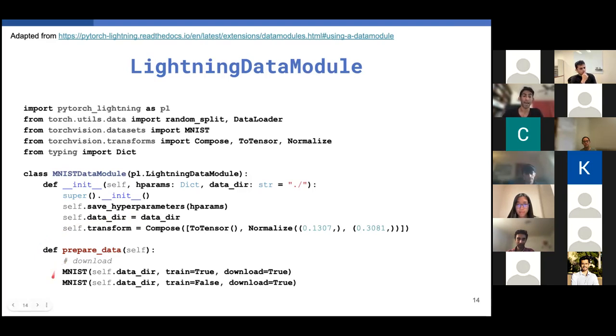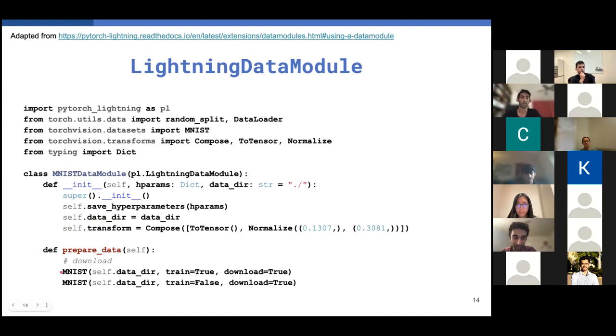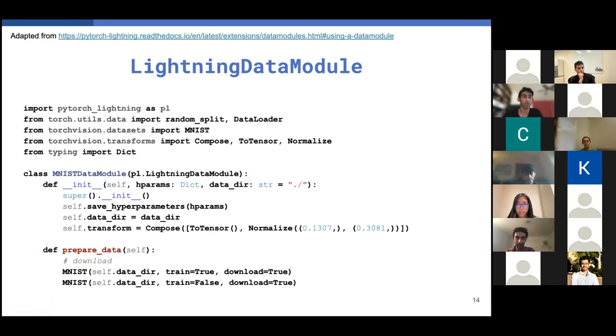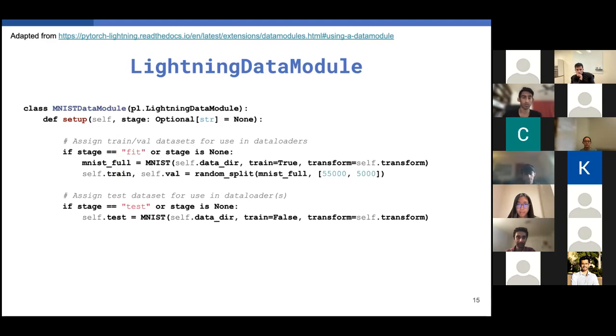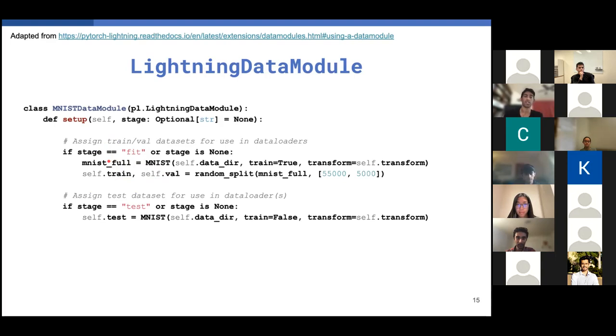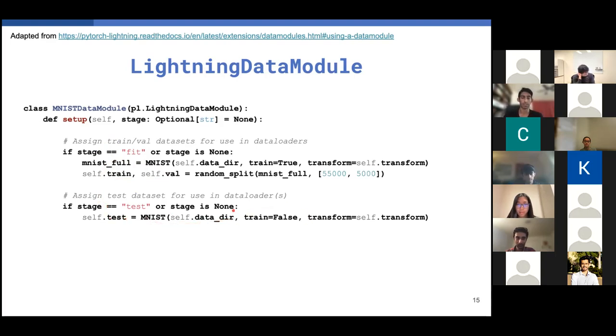The next function that you're going to want to override is the prepare data function, which is meant to download any datasets, but not assign state to anything. So you're not going to do like self.train equals MNIST. You're just going to do whatever downloading you need to do. Then the main crux of any data module is your setup function, which assigns the actual datasets to attributes that you can use for data loading. It takes as input a stage, which is an optional string denoting which datasets you want to load. If you don't pass this in, you'll just load everything. So in the case where your stage is fit, you want to load your train and validation sets. You can simply do so in this case by loading the MNIST dataset and doing a random split, pretty self-explanatory. And similarly for the test case, you're just going to load the test dataset using this MNIST train flag set to false.